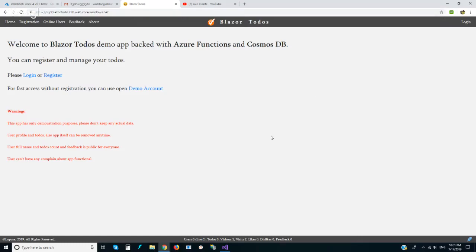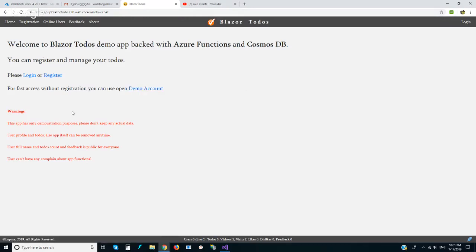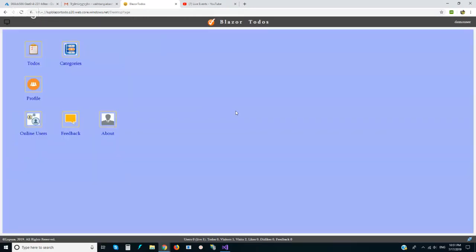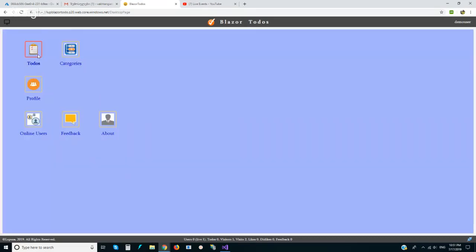This is the Blazor To-dos client-side application. We can go ahead fast and use a demo account to check how it works without registration. We are now in the demo user, which is an open account for everyone.